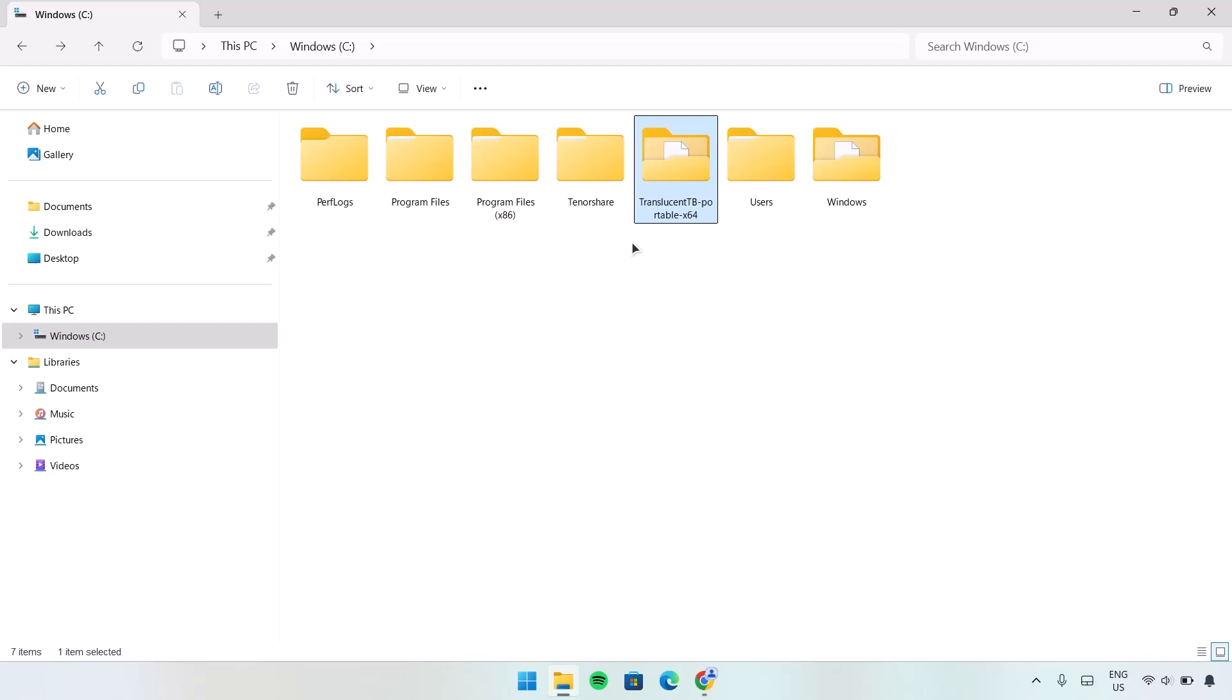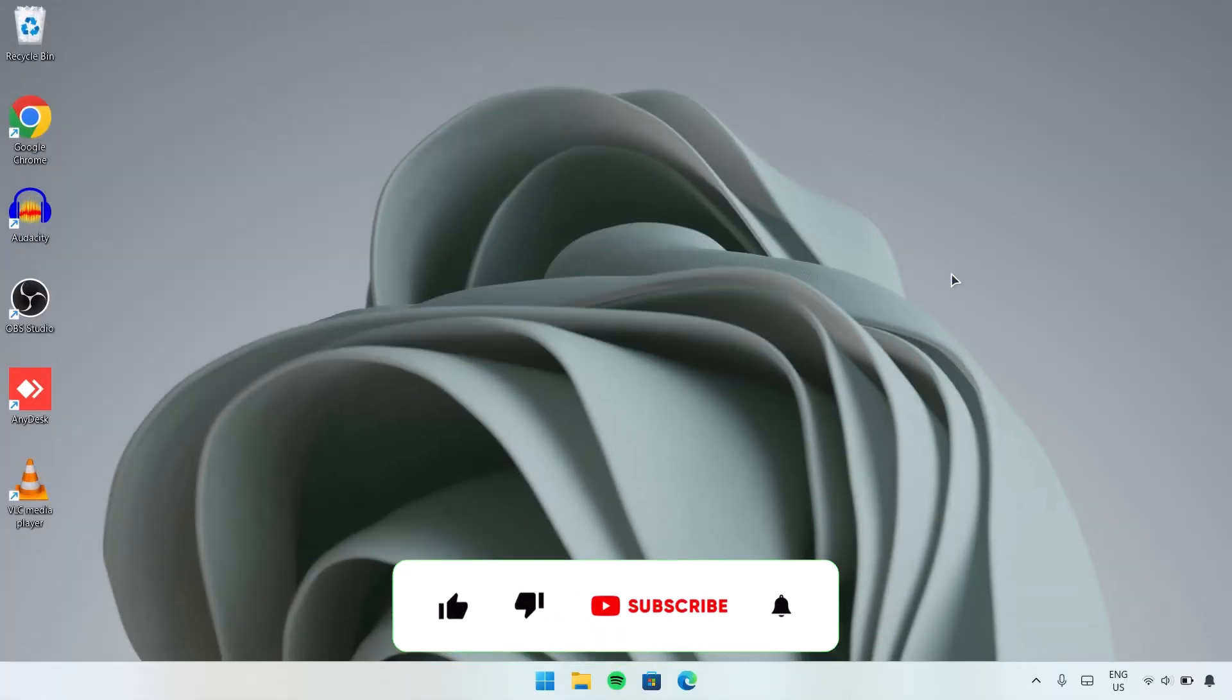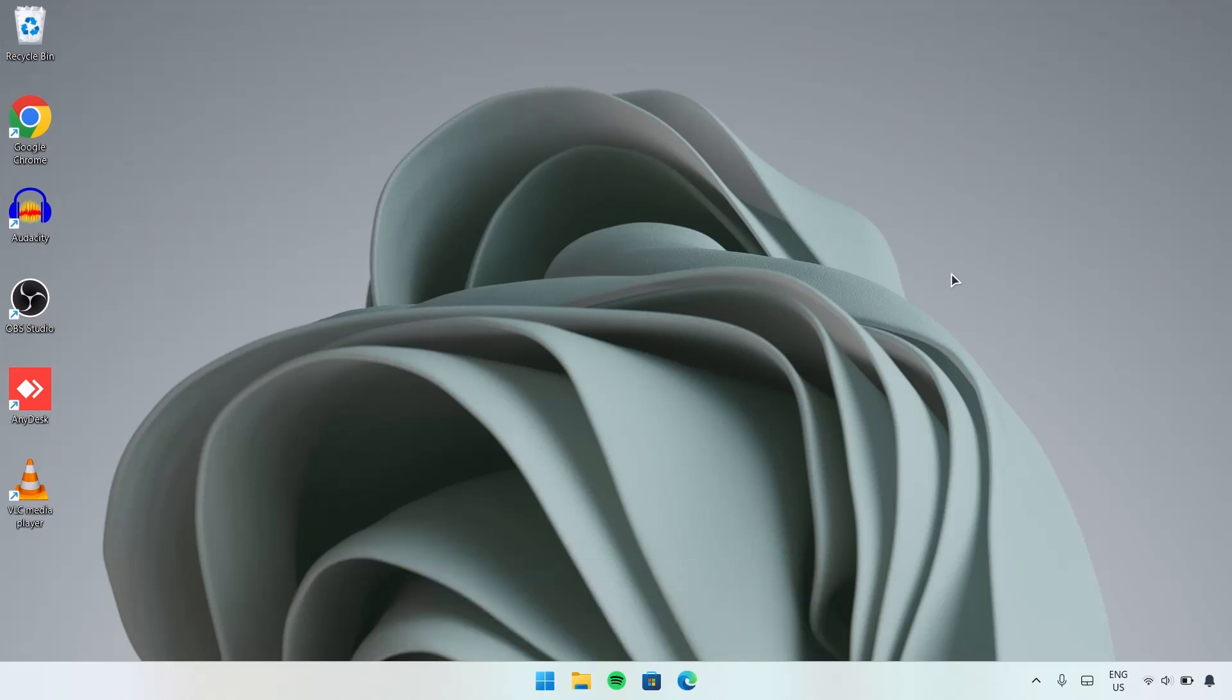Now I'm going to show you the second method. The second method is quite easy. Before we go on to the second one, if you've not yet subscribed to this channel, please go ahead and do so. Here we're going to go to Microsoft Store.